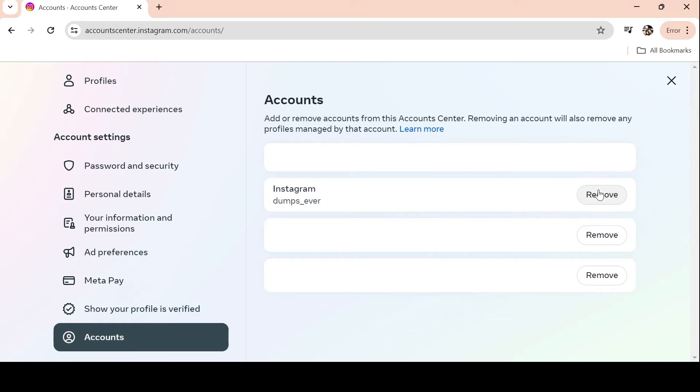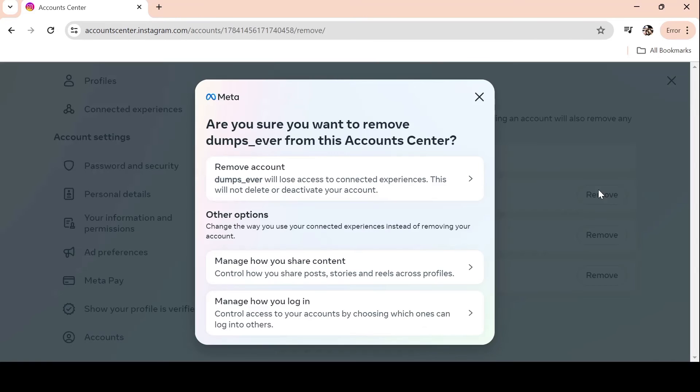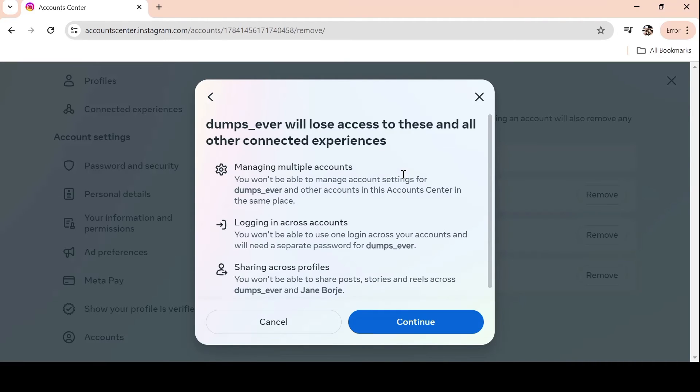Locate the Instagram account you wish to delete from Chrome's auto login feature. After finding it, select the Remove option by clicking on the account name.